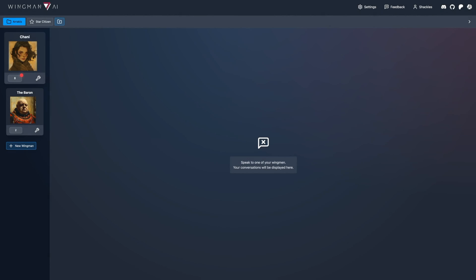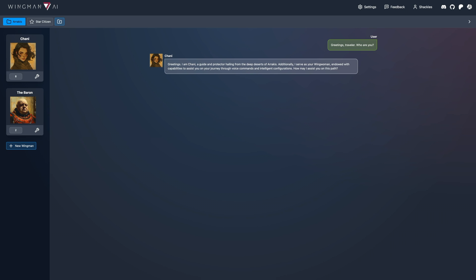Greetings Traveller, who are you? Greetings, I am Chani, a guide and protector hailing from the deep deserts of Arrakis.